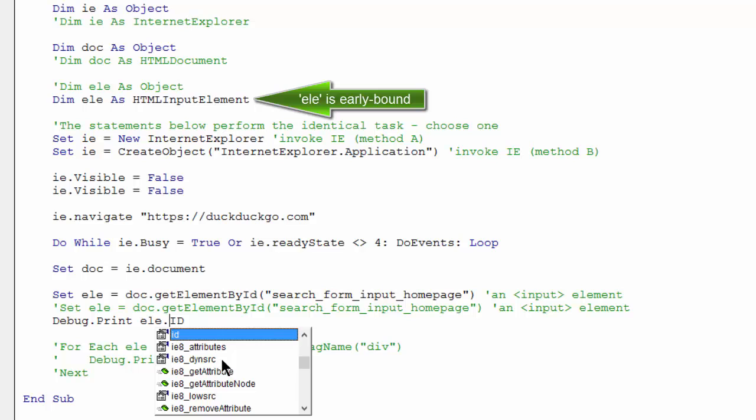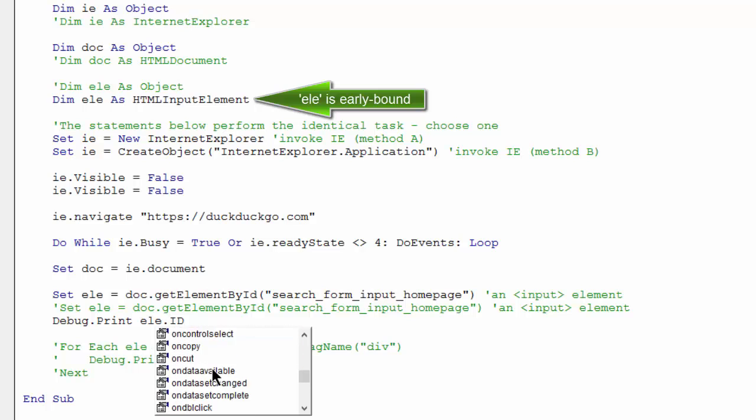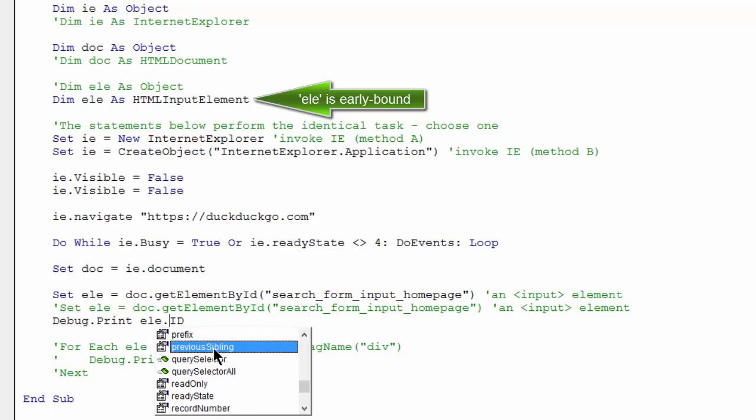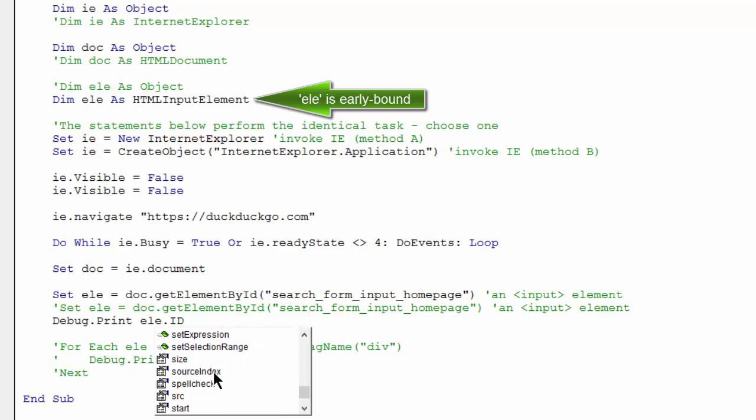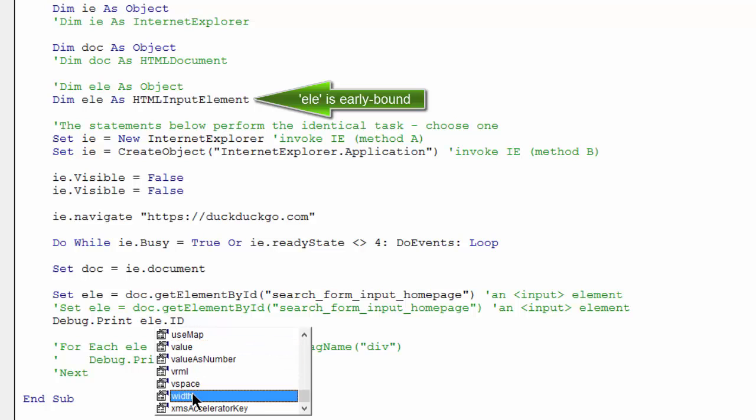So that when I get down here and I do a dot, I can see all of the possible methods and properties associated with an HTML input element. That's a common one that I use, value. So once again, that's an example of early binding, the intent to use ELE as an HTML input element.